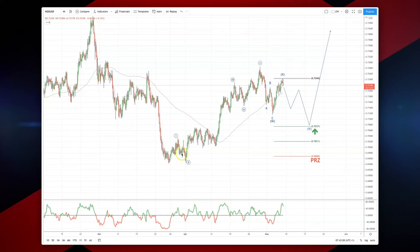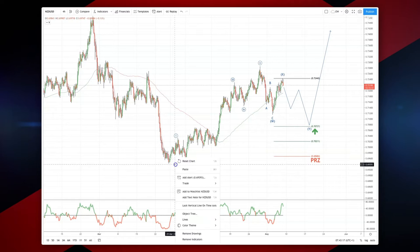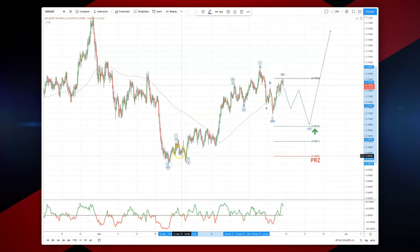Being able to identify an impulsive move to the upside here from the lows at 69.40, which is subdivided into a five-wave sequence.